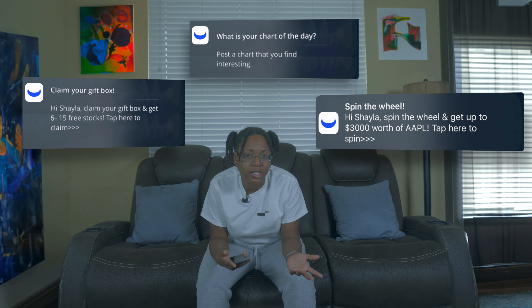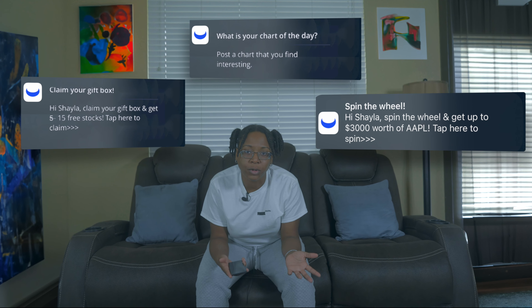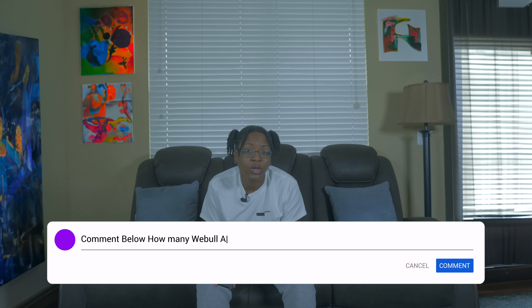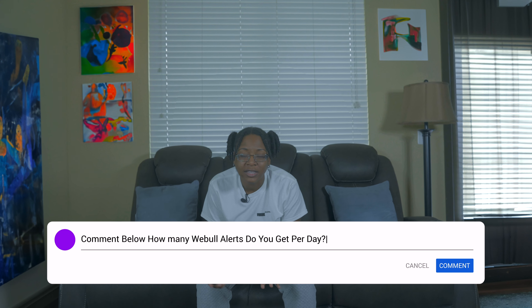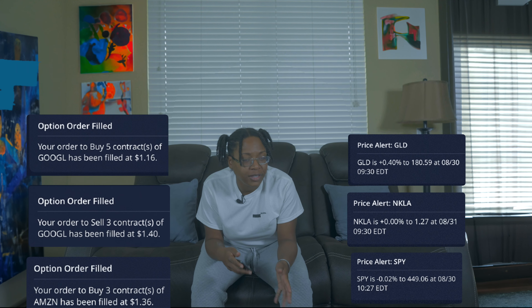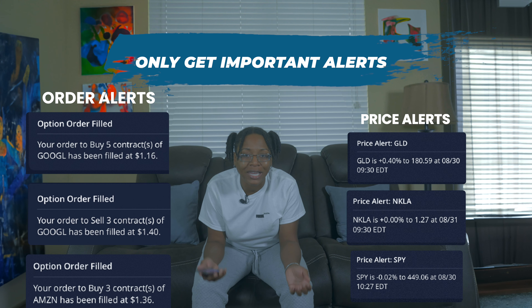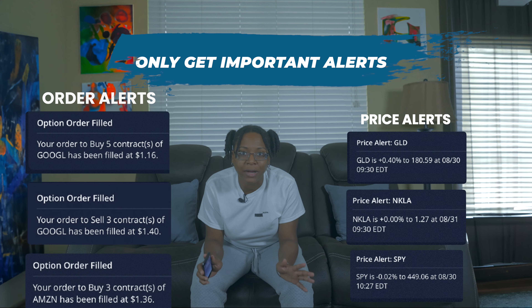I personally get about three to four of these pop-ups on Webull every day. Leave a comment below and let me know — for everybody that's using Webull, how many times do you get these pop-ups every day on your phone? Basically, turning off Webull's promotional pop-ups is going to help reduce the distractions and also make the entire experience a lot more efficient and pleasant. So let's just go through a step-by-step of how you can take these off.